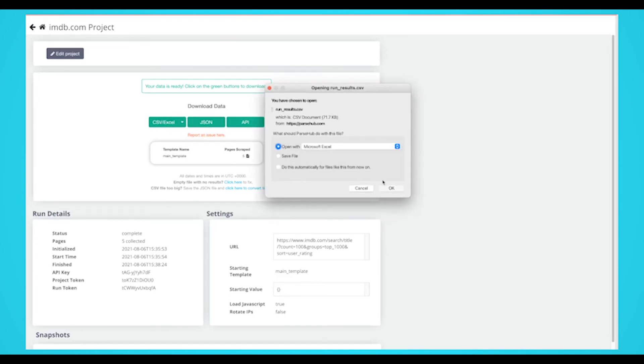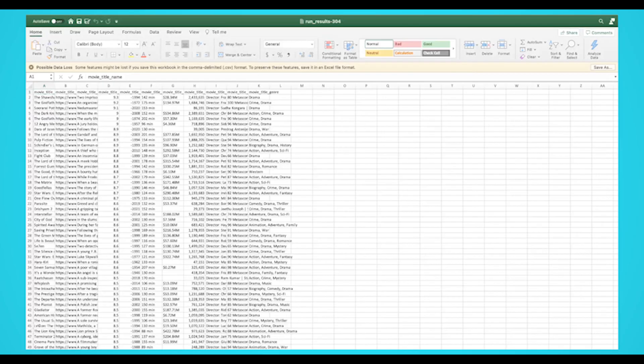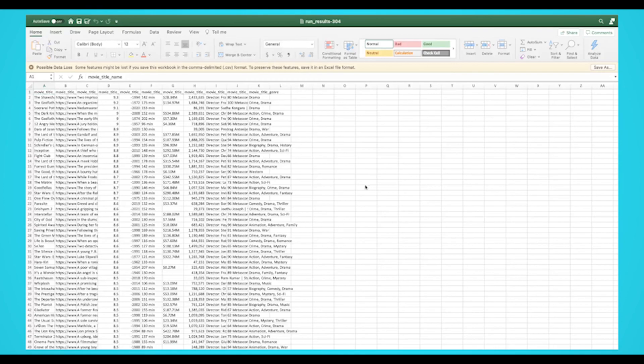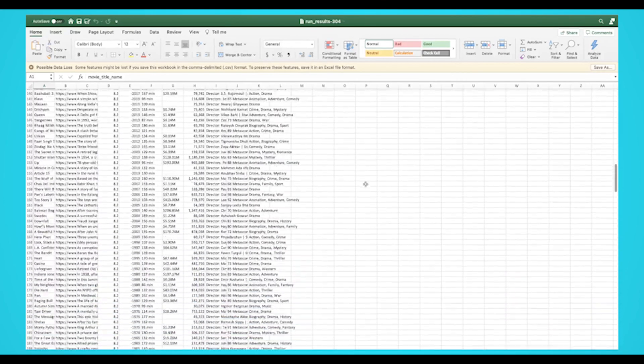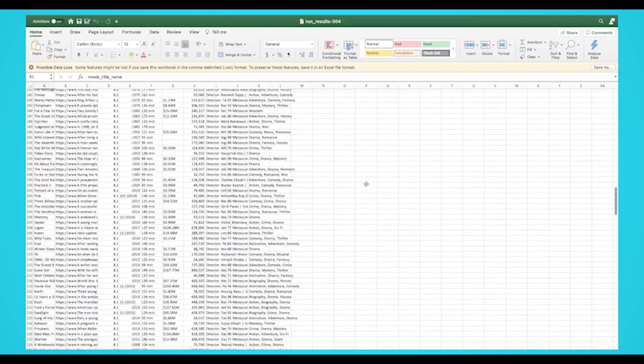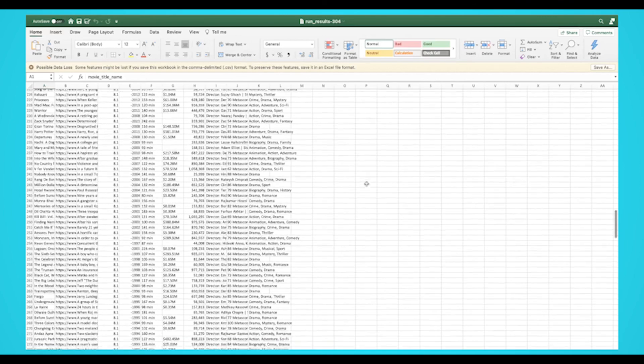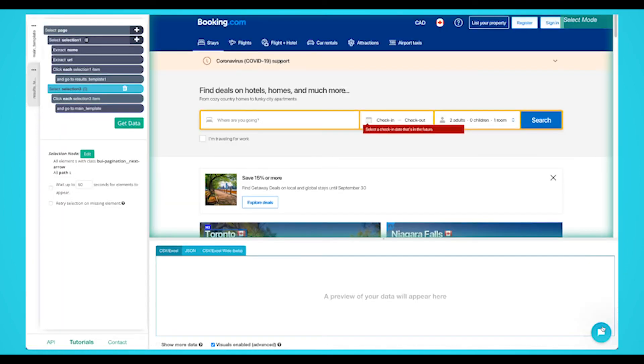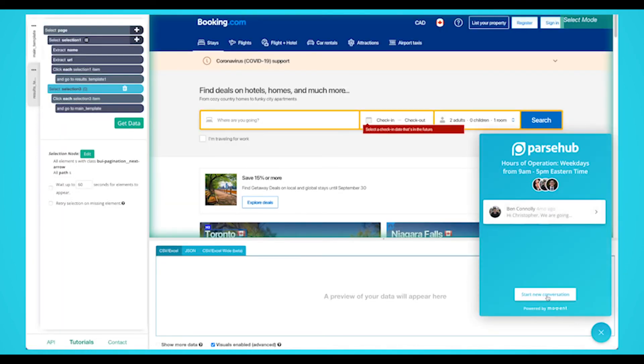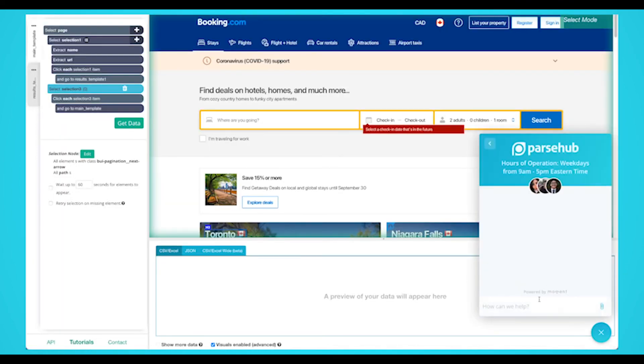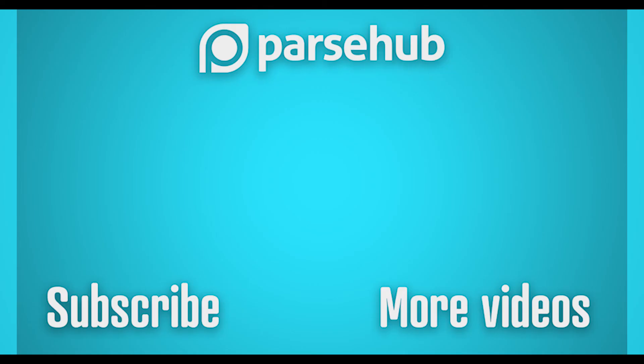Once your run is completed, you'll be able to download it as an Excel or JSON file. Pretty easy, huh? Now you know how to scrape movie data from IMDb without any coding skills. We understand the project can get quite complicated. If you're running into any troubles, you can contact our customer support team using our live chat. Thanks for watching this video. Check us out at ParseHub.com and subscribe to our YouTube channel for more videos on web scraping, data, and the internet. Happy scraping!